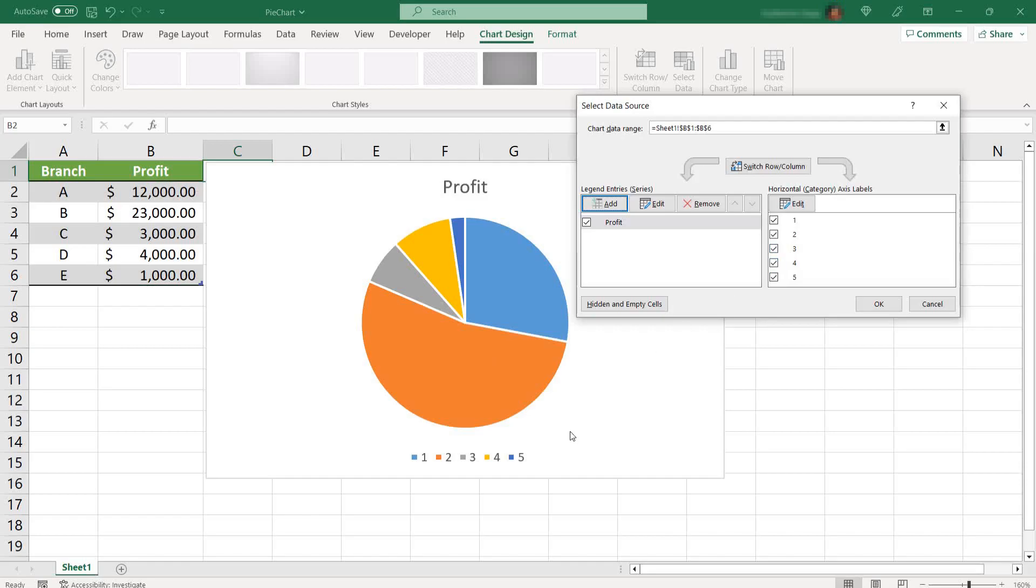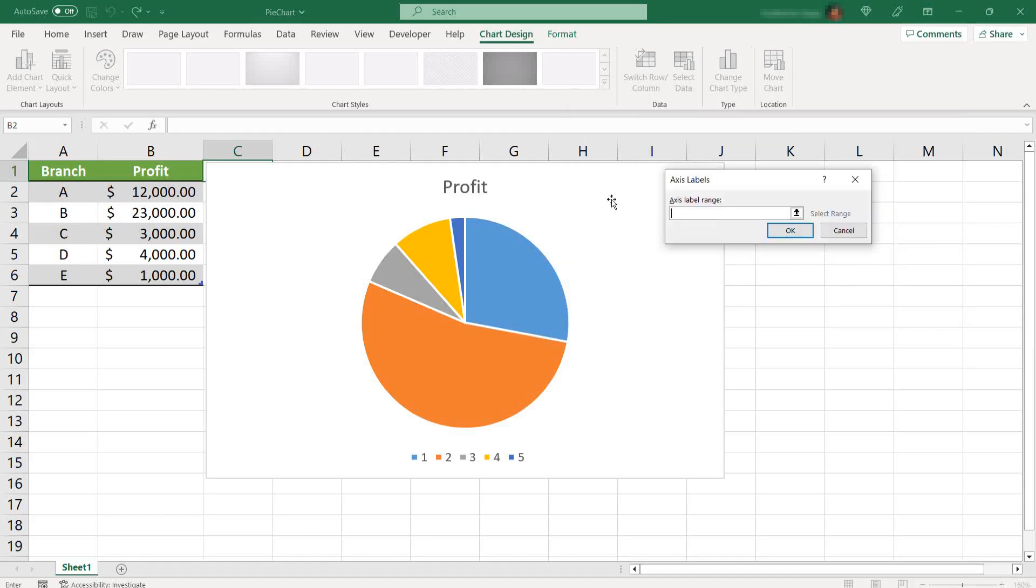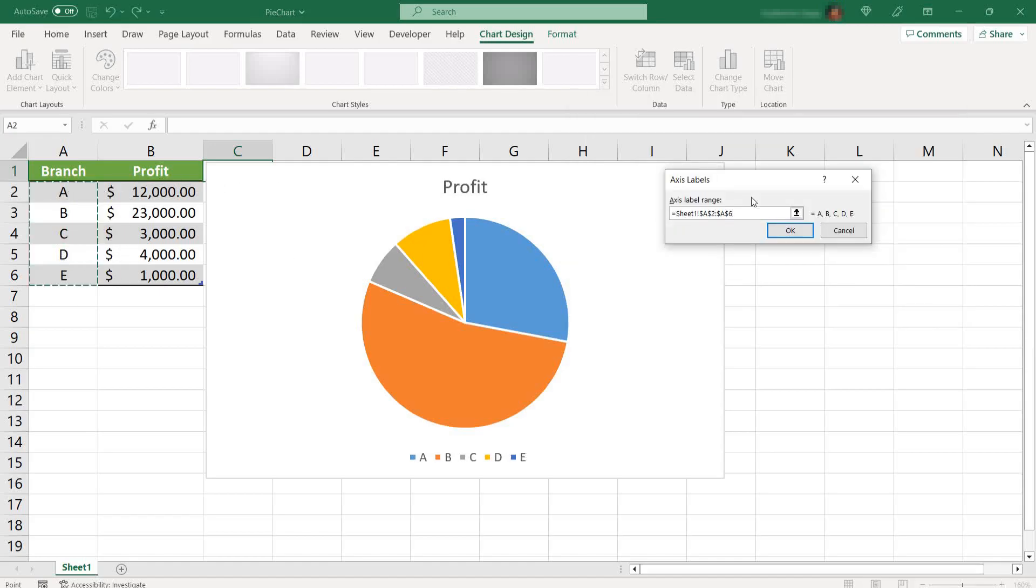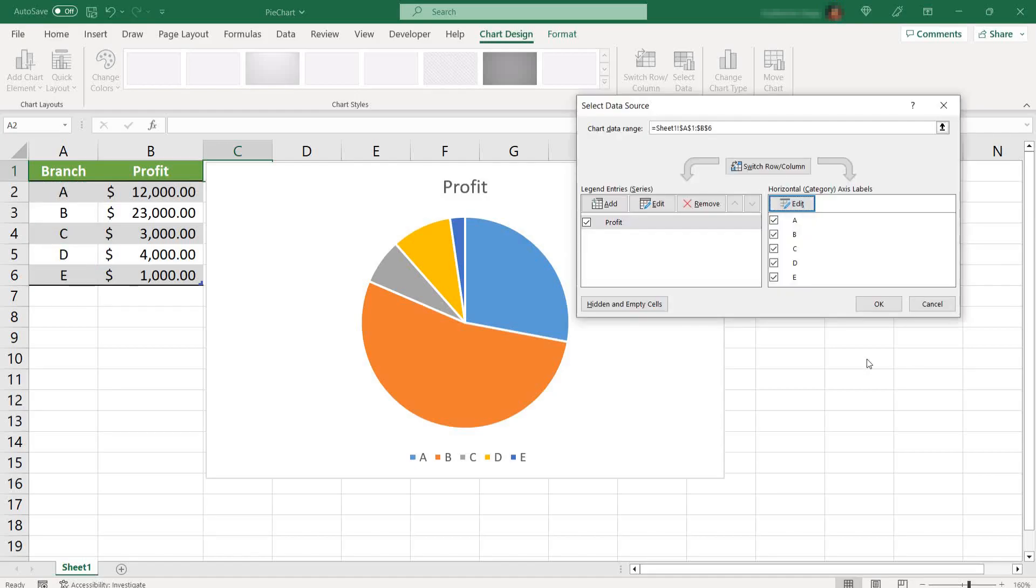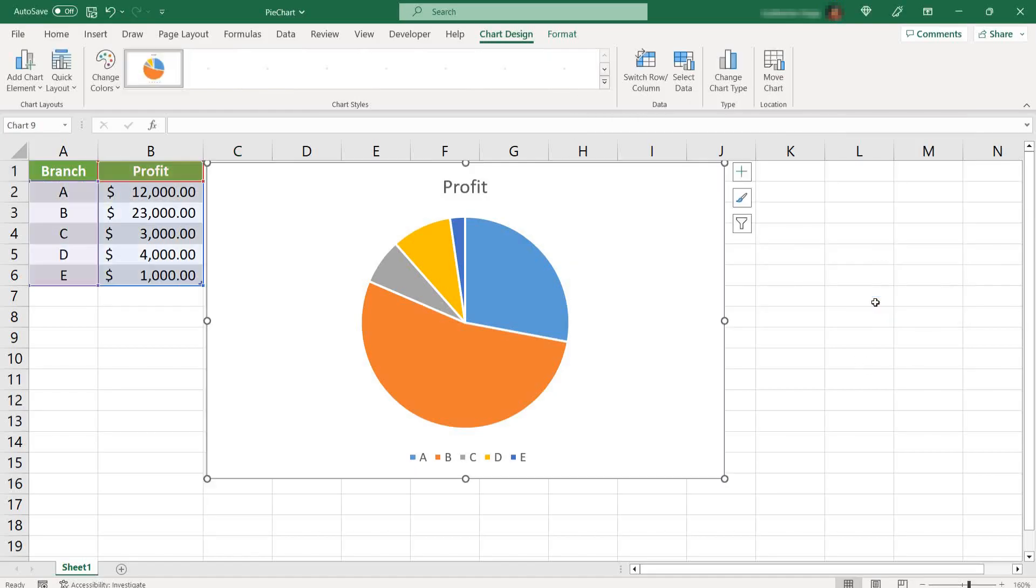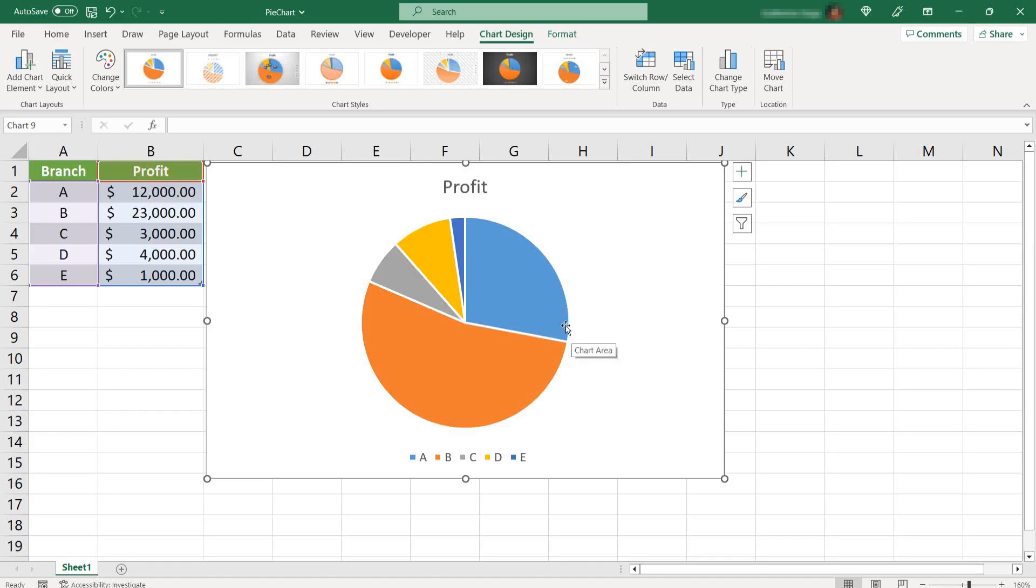You notice that the legend is now just numbers, and you don't want numbers, you want the branch names or units. So click on edit and select the range that contains the branch names. Hit OK and OK. And you notice that it's the same graph as before, but now you know what's going on, what's happening.